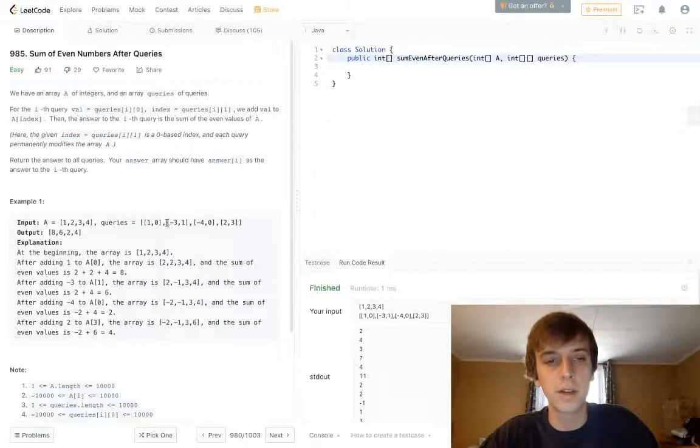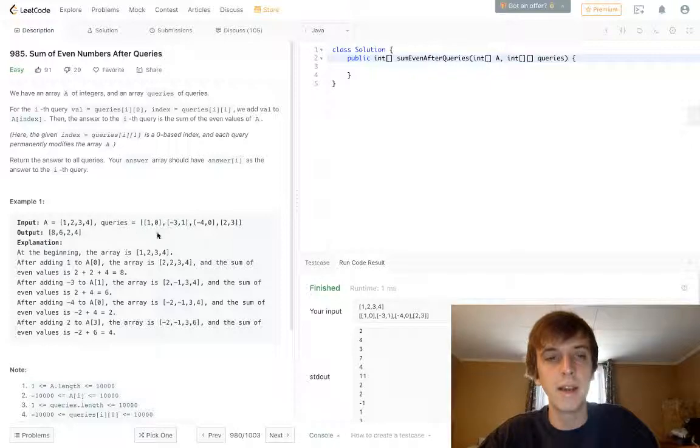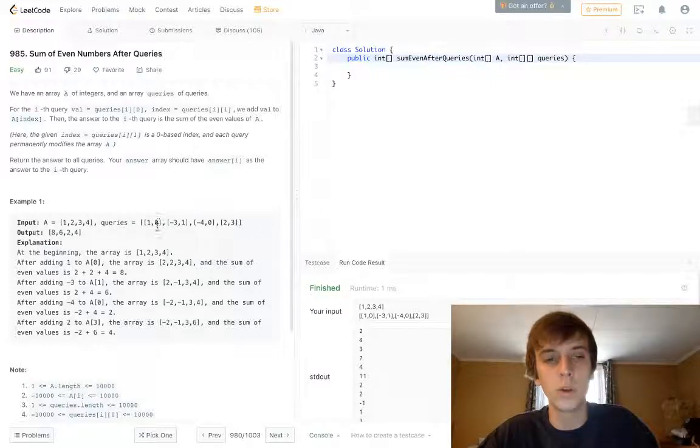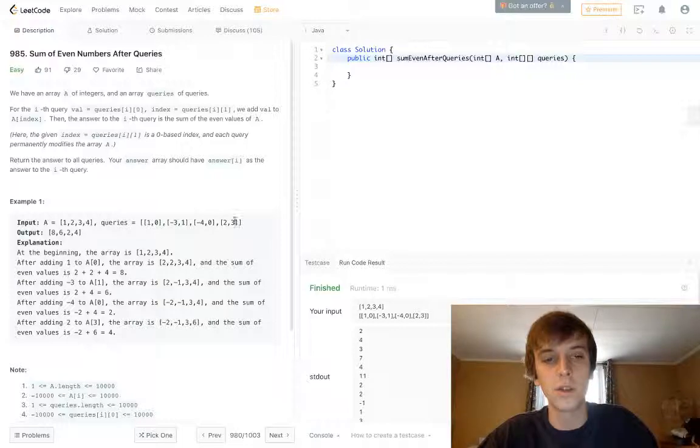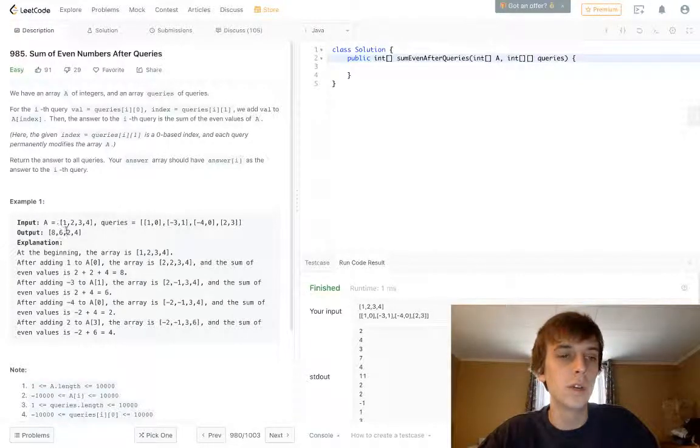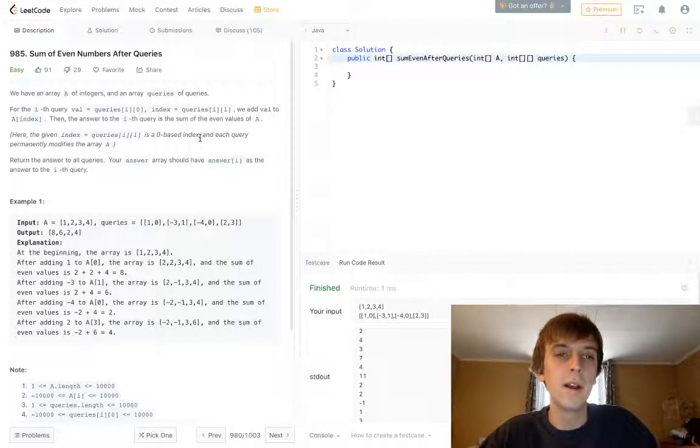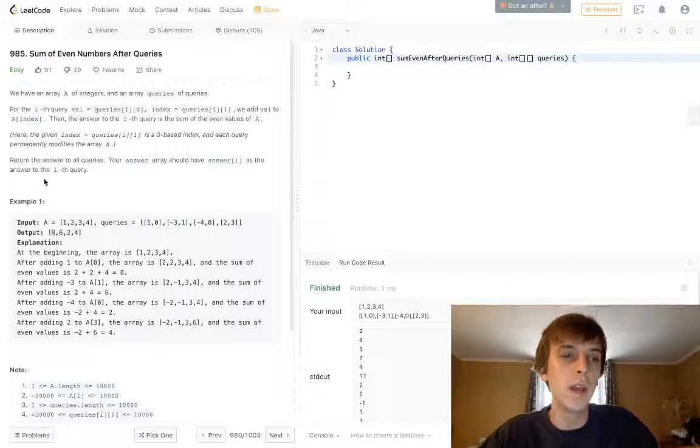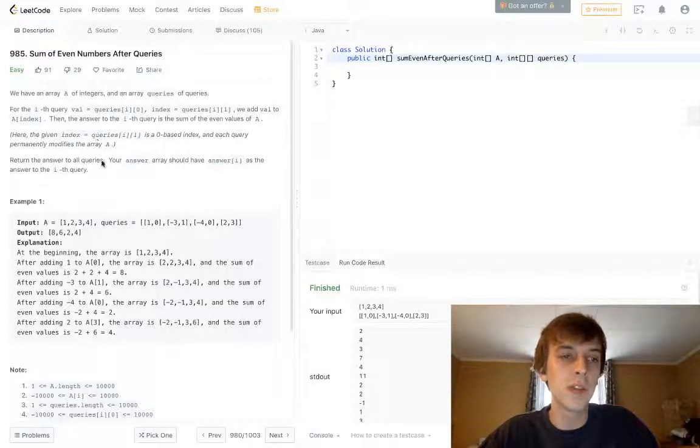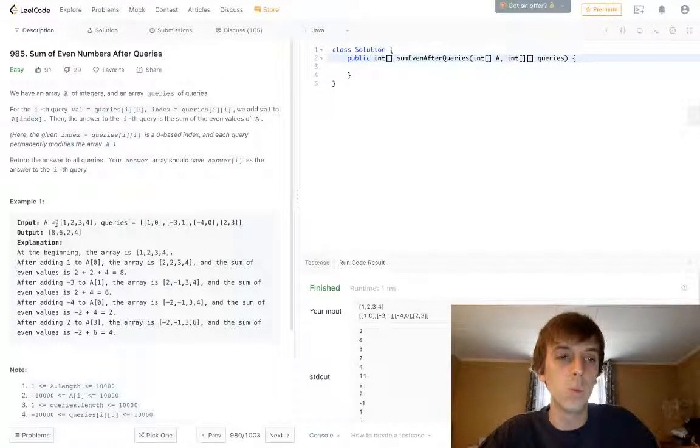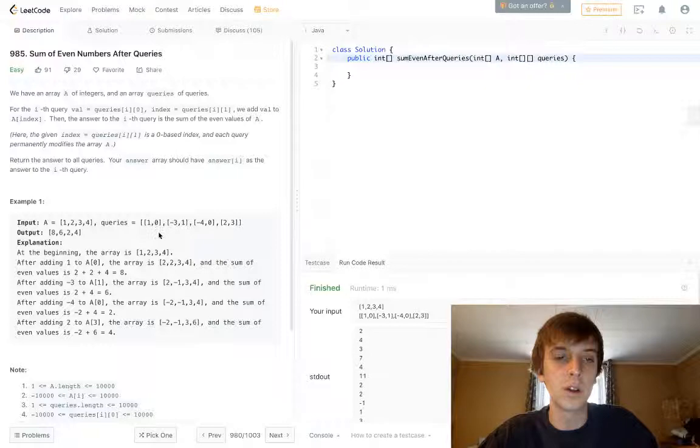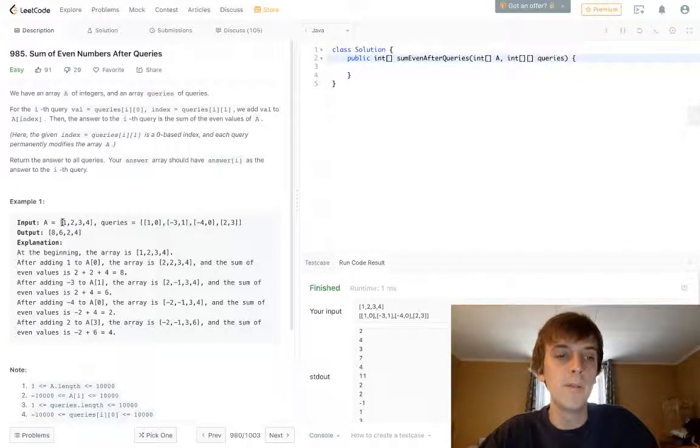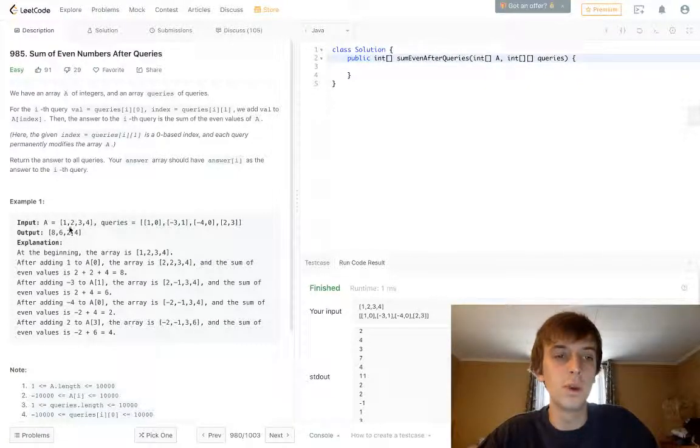These are all indexes that we want to target in A. So we loop through this, we grab each index, and then we add the value, which is the first element, to the current position in A. So when we add 1 to the first element of A, because we have to target index 0 in A, that would be 2. Then it would be 2, 2, 3, 4.